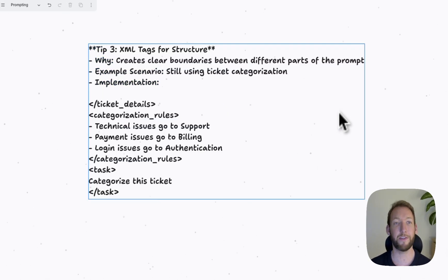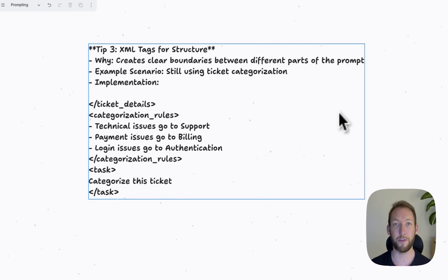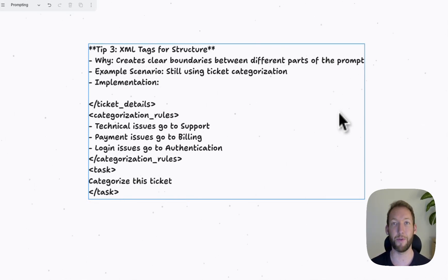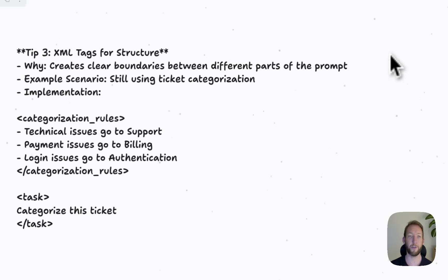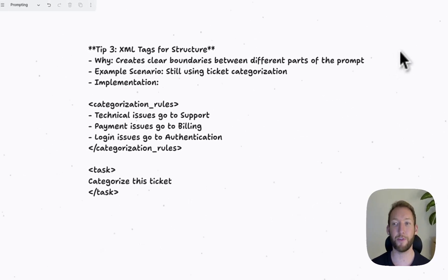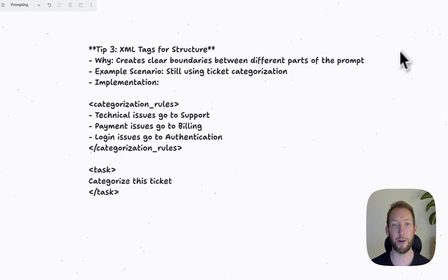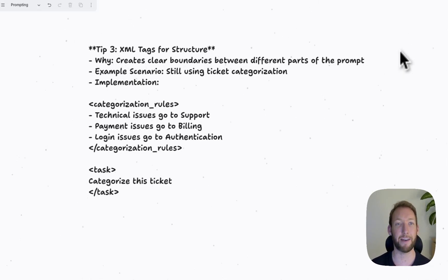The third tip is around how to structure the prompt in order to make it readily readable for the LLM. So what we've got here is XML tags. So XML tags are commonly used across the Internet, and particularly when you're building websites, they're used on the back end. For example, HTML code is written in XML tags.